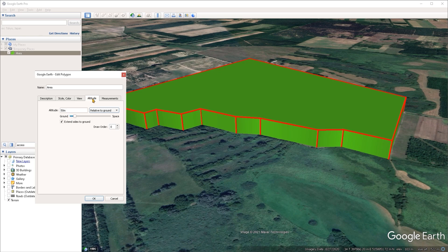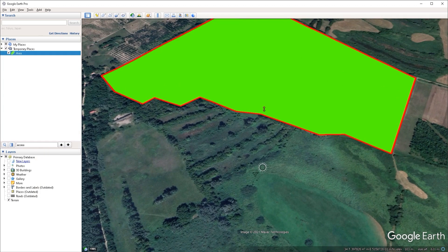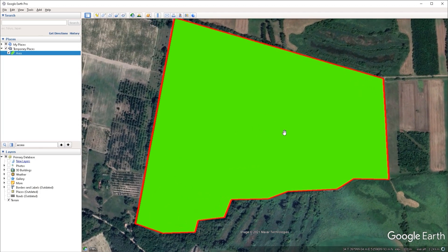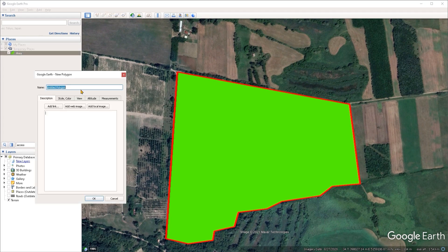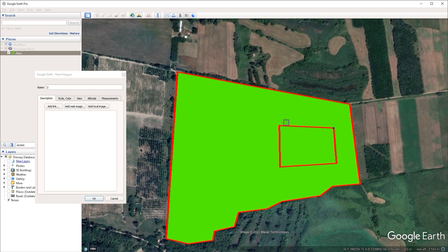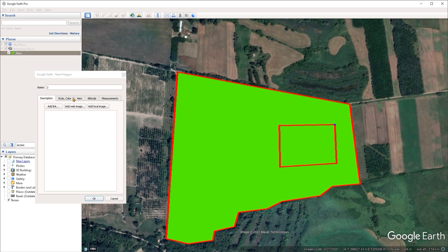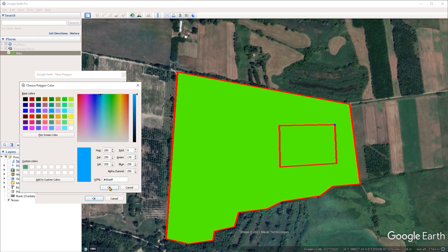I want to bring the opacity back to 100% for the area, then go under the altitude tab and set the mode back to clamped to ground. With that done, I'll press OK. Now I want to go to the top view and draw out another polygon within this one, so I'll head back to the add polygon tool, call this one polygon two, draw it within the first one, and change the area color to blue as well as the outline color.